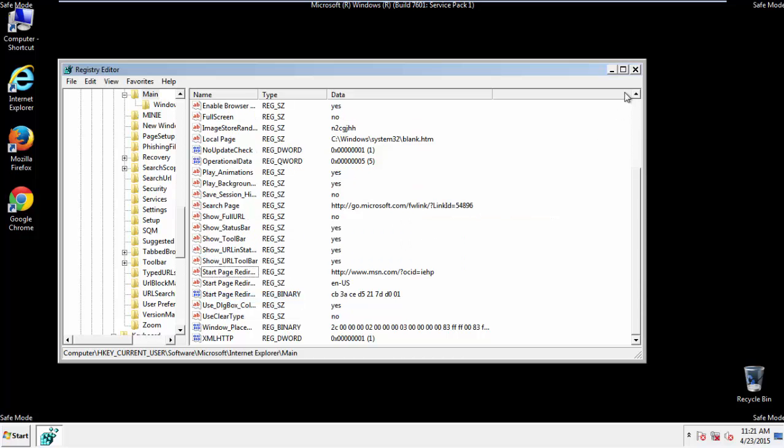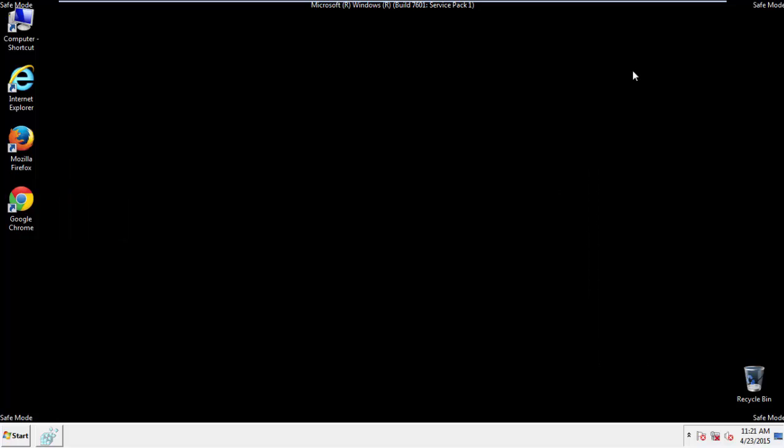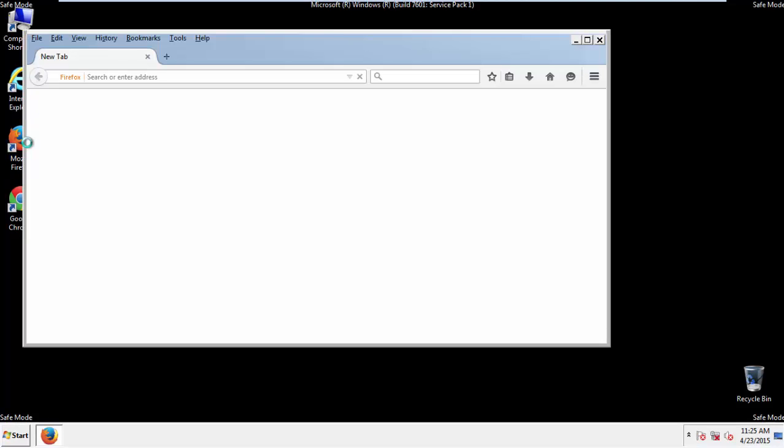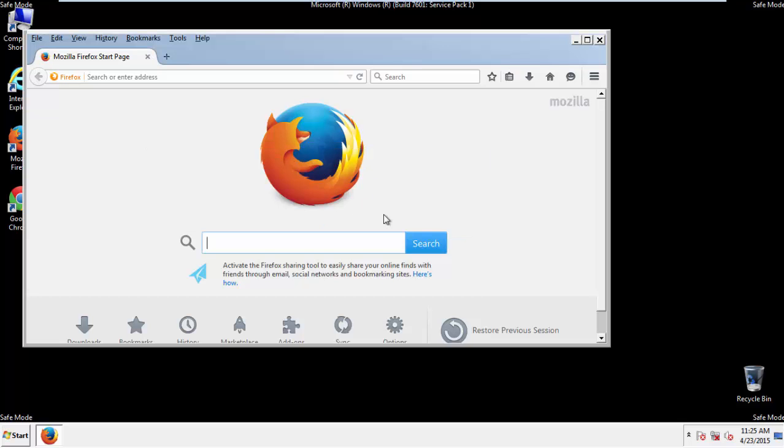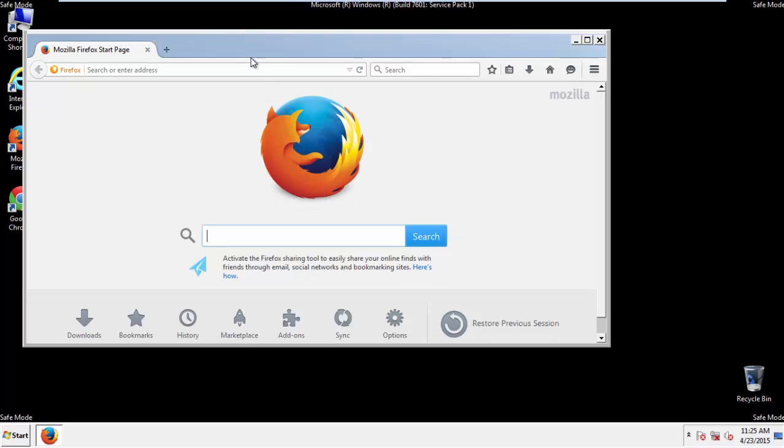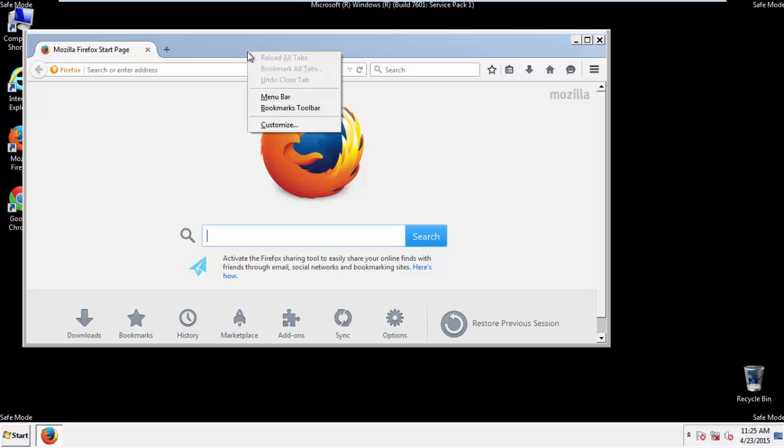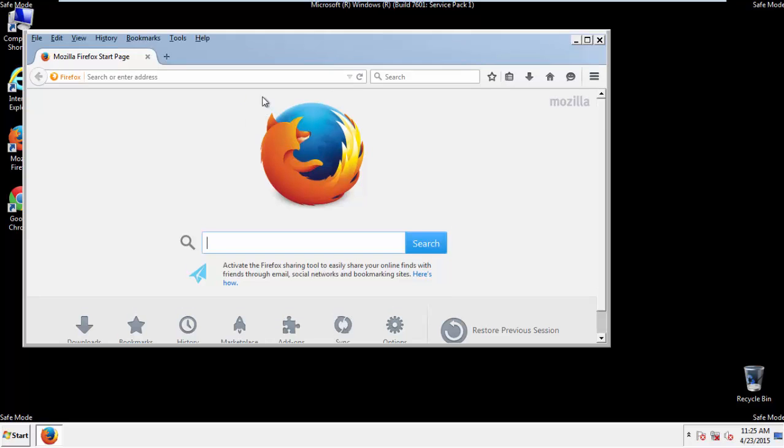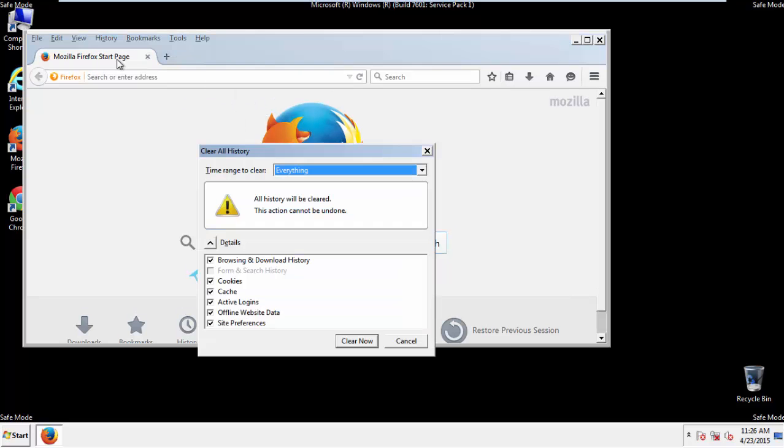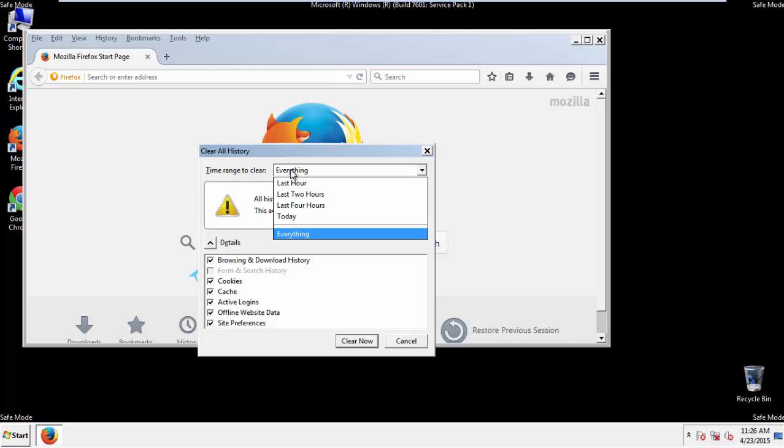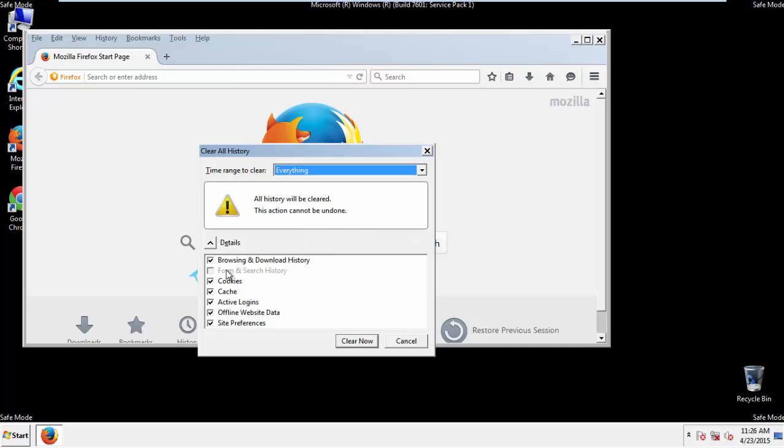For Google and Firefox, things are even easier. For Firefox, open the browser. Make sure you've selected the menu bar by right clicking on the very top. On the History drop down, click on Clear Recent History. Choose everything. Make sure you've checked all the boxes available.